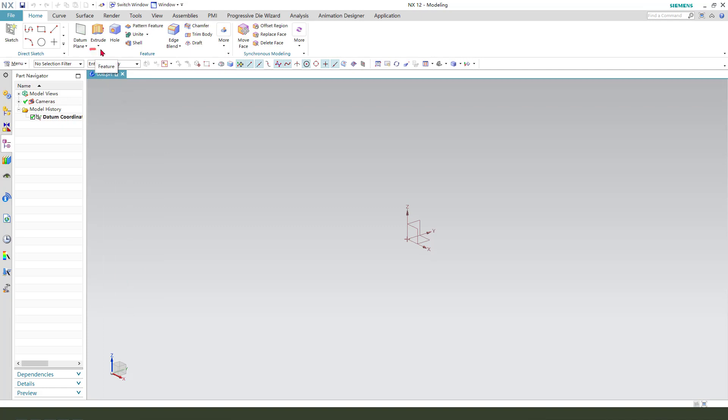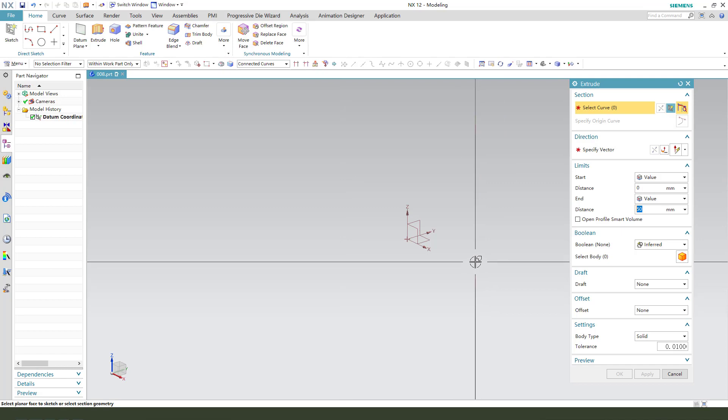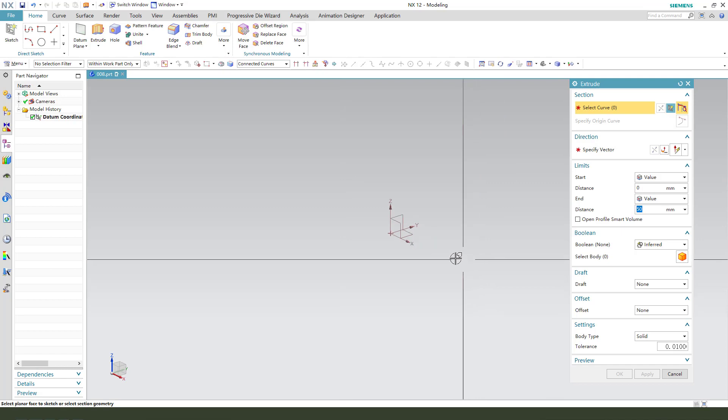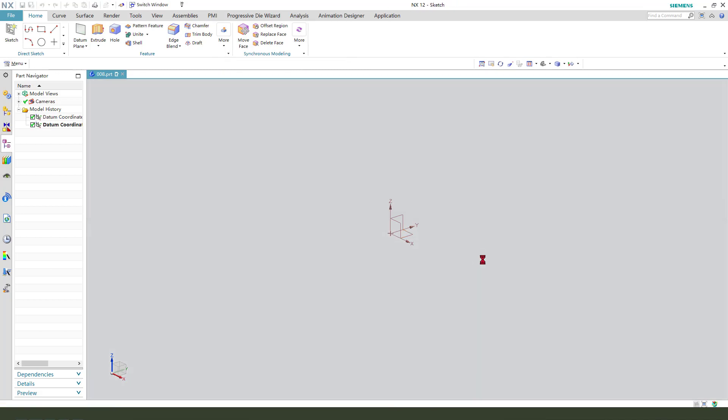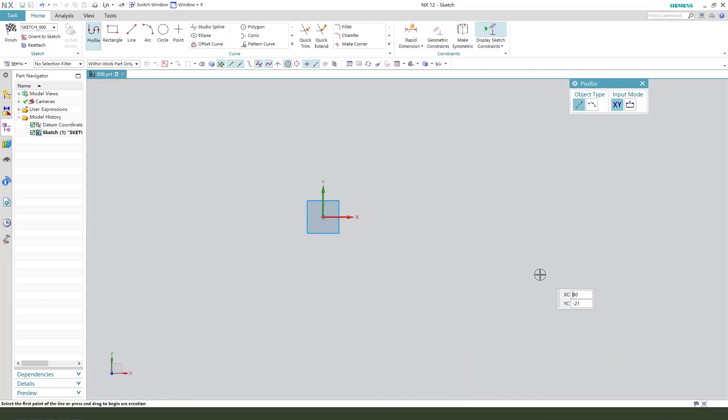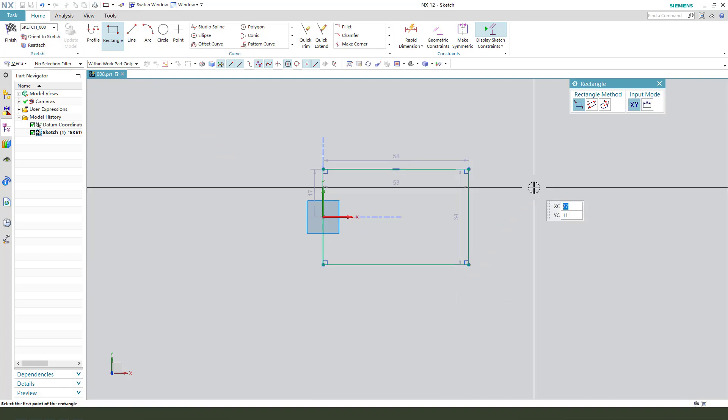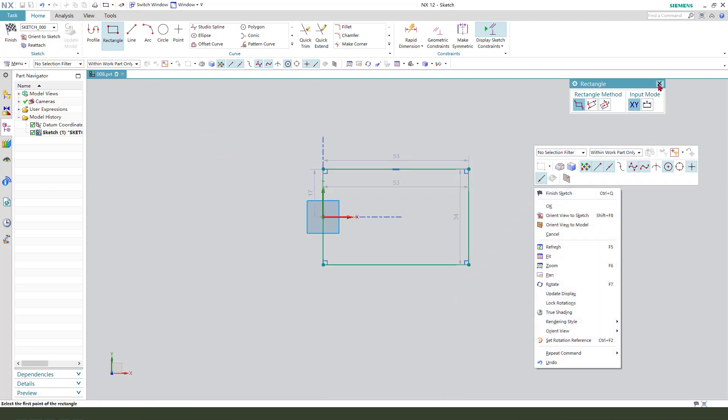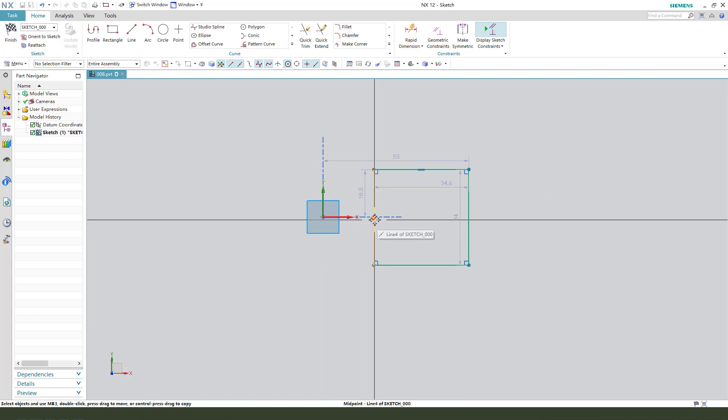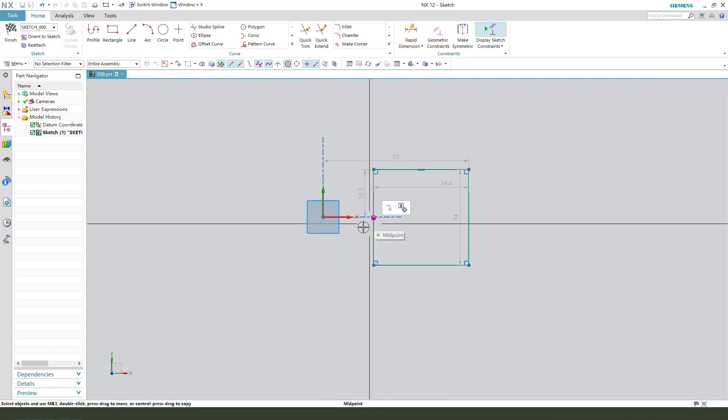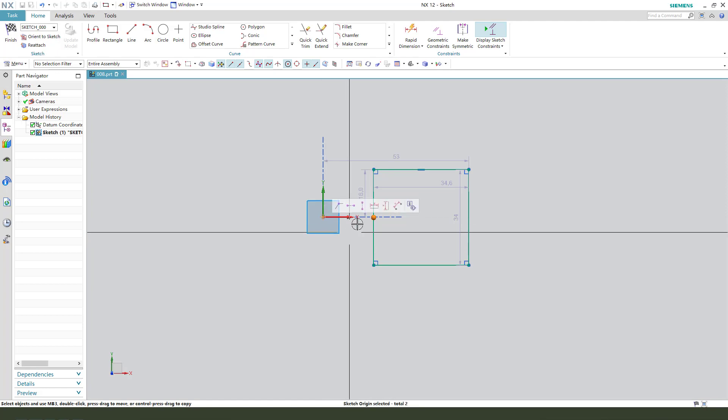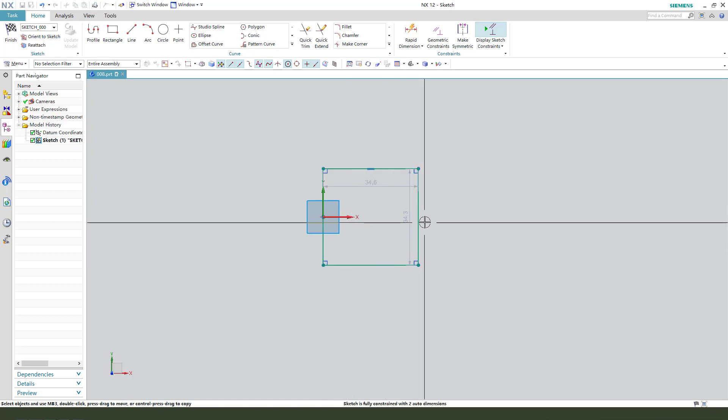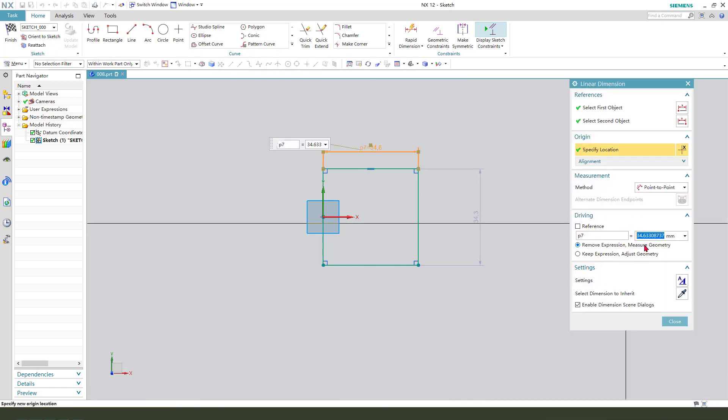First we need to select extrude. Next we select datum plane to sketch, select XY plane. Create rectangle, select the edges, make the point and the sketch origin coincident.